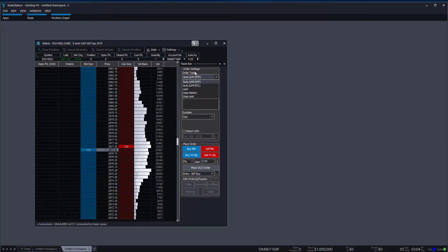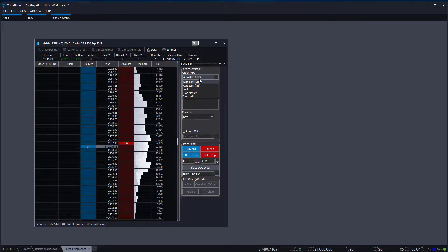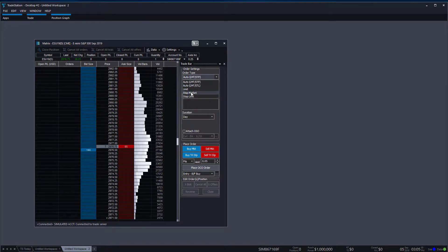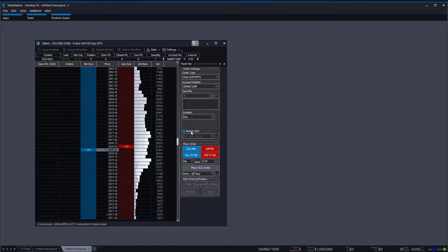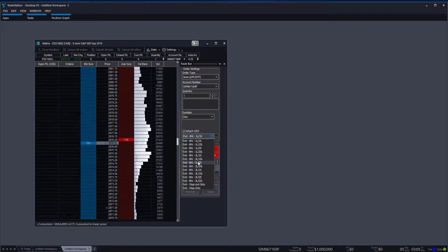Starting from the trade bar on the right-hand side, you can either set auto limits and stops, or set specific stop market, stop limit, and limit orders. That's where you change your order type. Then you have your account number, quantities, and the duration of your orders.